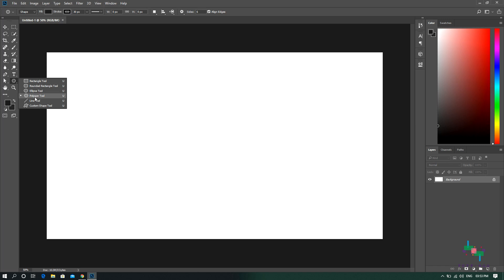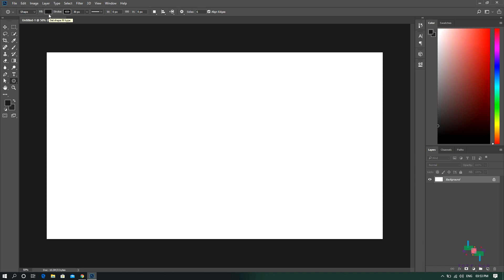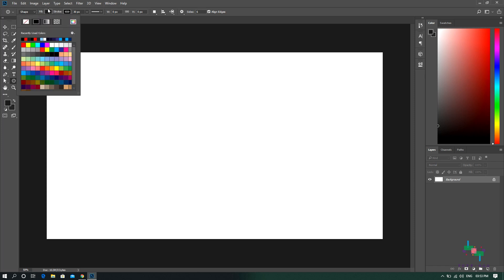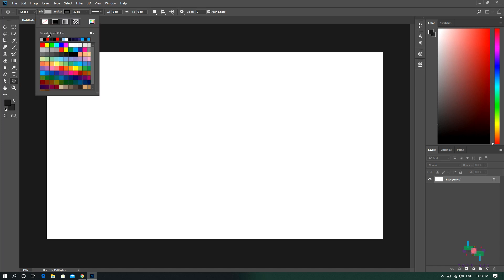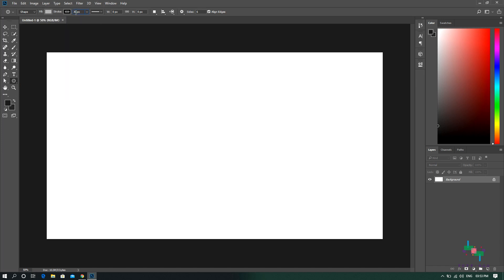As soon as you select the shape, notice that there are a bunch of properties that you can change for the shape selected. For now let's select the field to be maybe gray in color just for demonstration purposes, and let's give it a stroke of black color. Let's also give it the pixel density of maybe 15 points, just so that it's clearly visible to all of you.